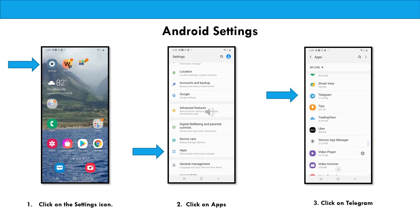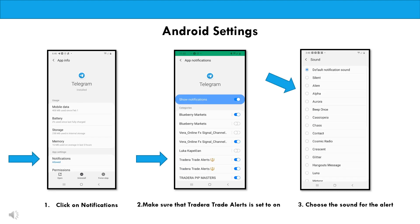So with the Android, you're actually going to go to your settings icon, then click on apps, and then select Telegram. When you pull up Telegram, click on notifications and make sure that it's set to allowed.